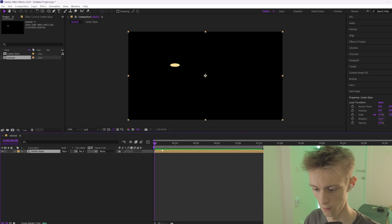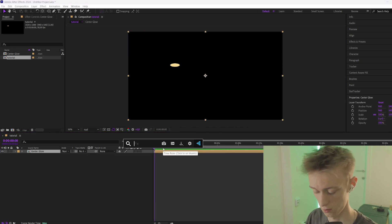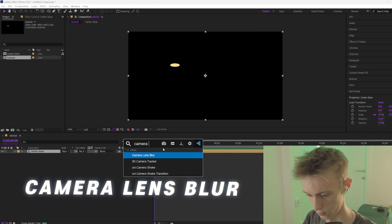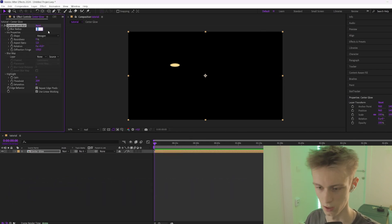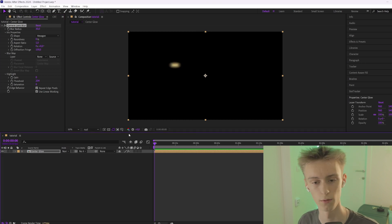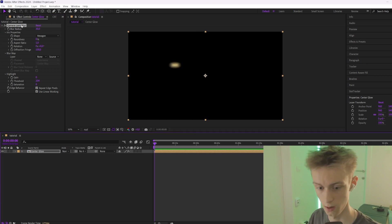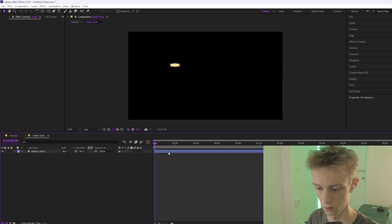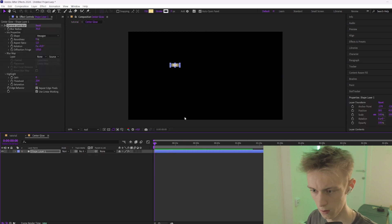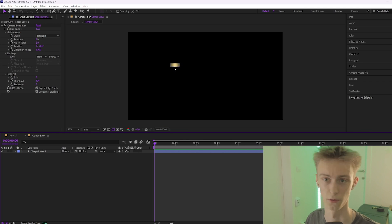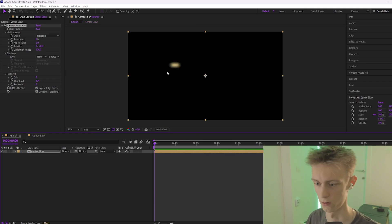Click on your layer and then add an effect called Camera Lens Blur. You can make it, for example, 30. The reason why we pre-compose it first is because if we add this onto our normal layer it will look like a rectangle, and that's not good. So add it on the pre-composed layer.